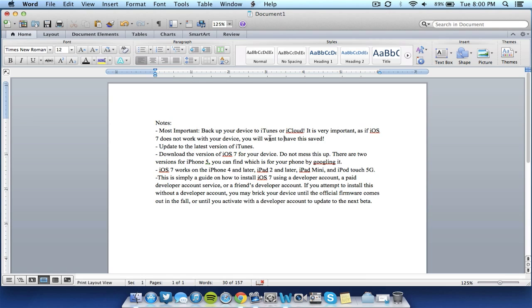And also, the iOS 7 only works on the iPhone 4 and later, iPad 2 and later, iPad mini and iPod touch 5G. So don't even try installing this on any other device because it will simply not work and you may brick your device or cause problems. And again, all these notes will be in the description so you guys will have easy access to them.